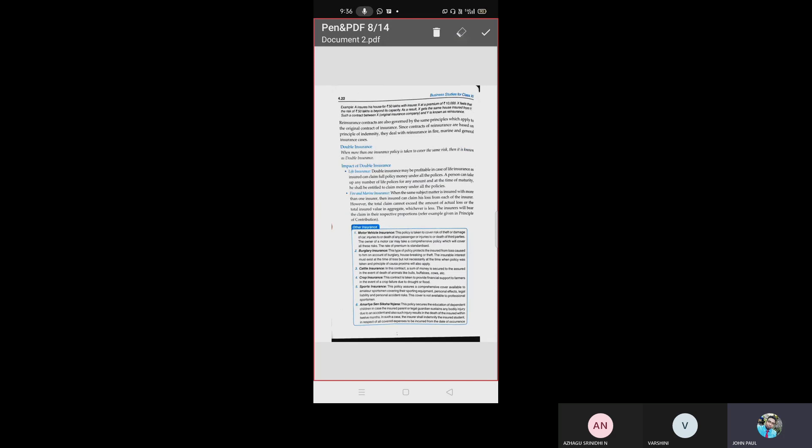For example: A insures his house for 50 lakhs with X at a premium of 10,000. X feels that the risk of 50 lakhs is beyond its capacity. As a result, X gets the same house insured from Y. Such a contract between X, the original insurance company, and Y is known as reinsurance.